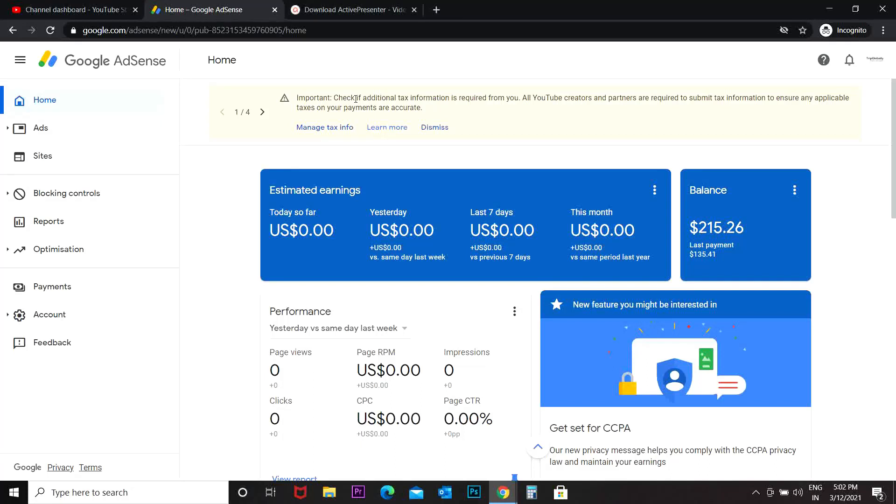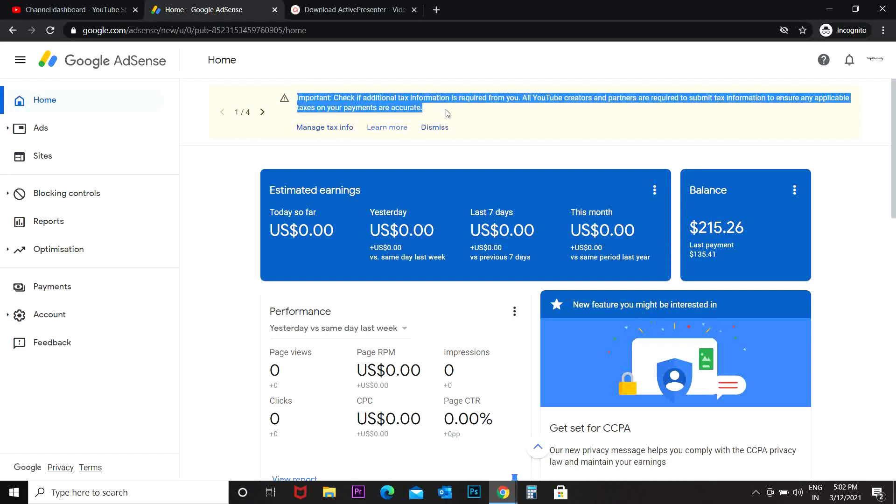Hey guys, welcome back to my channel. In today's video I'm going to show you how you can include your tax information on Google AdSense account. First of all, you have to go to your Google AdSense account and sign in. Once you sign in to your Google AdSense account, you can see one important notification at the top.